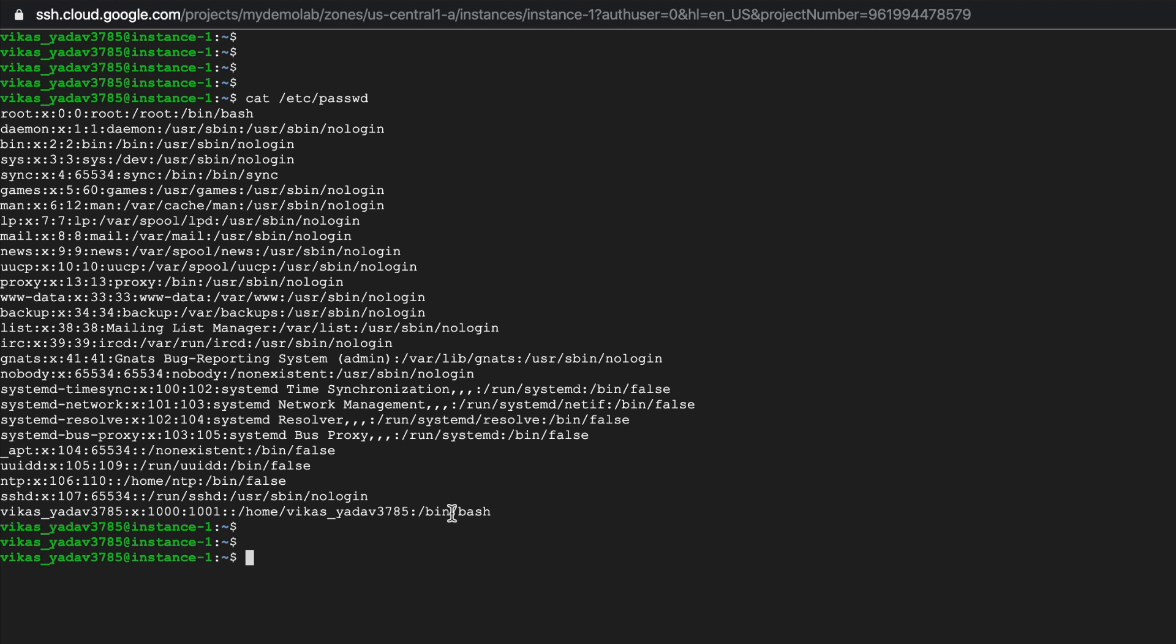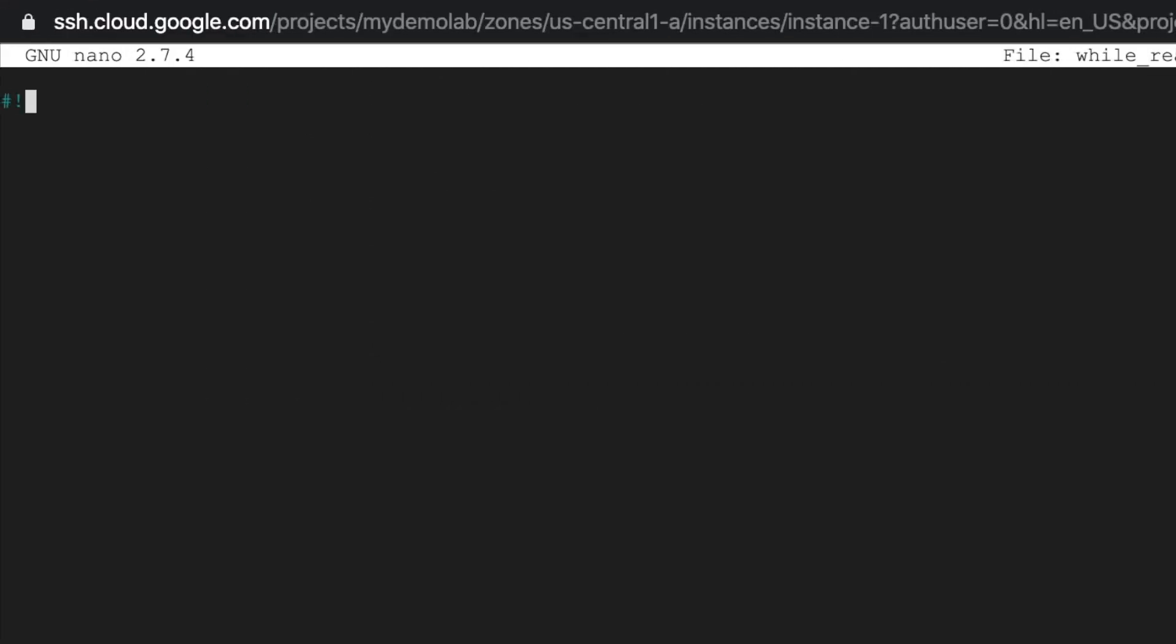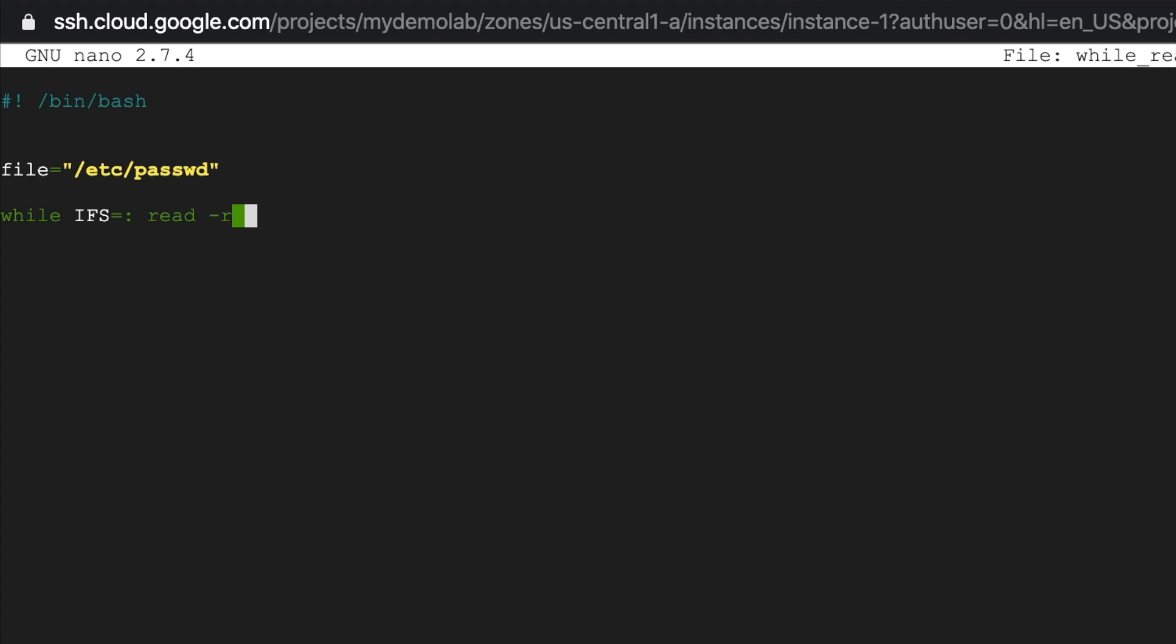The sixth field is the home directory of that user and the seventh field is the shell for that user. So let's write a script that takes this file as input and prints on screen the username, the home directory, and shell for each user on your machine. So we can write that script as, let's first give it a name, so while_read_passwd.sh, give it /bin/bash. Now file, so this would be /etc/passwd. While IFS equals the character that is a field separator on passwd file, read -r, and remember passwd file had seven fields, so let's store each field's value in a variable: f1 f2 f3 f4 f5 f6 f7.